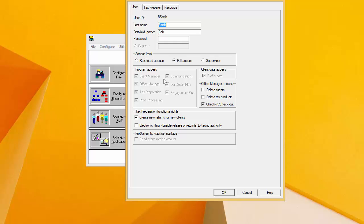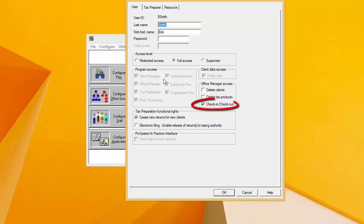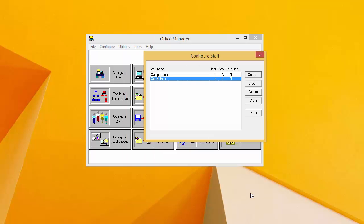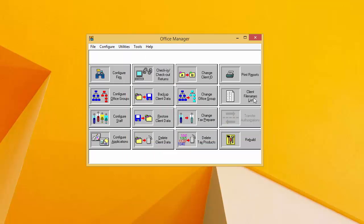When the Staff Configuration window opens for the user that you want to set up a laptop installation for, write down the user ID and the first name and last name for that user — we'll need that later in the process. We will also need to make sure the user has access to Office Manager in the Program Access section of this window, as well as Check In and Check Out Rights in the Office Manager Access section. When finished, close this window and the previous one to return to Office Manager.